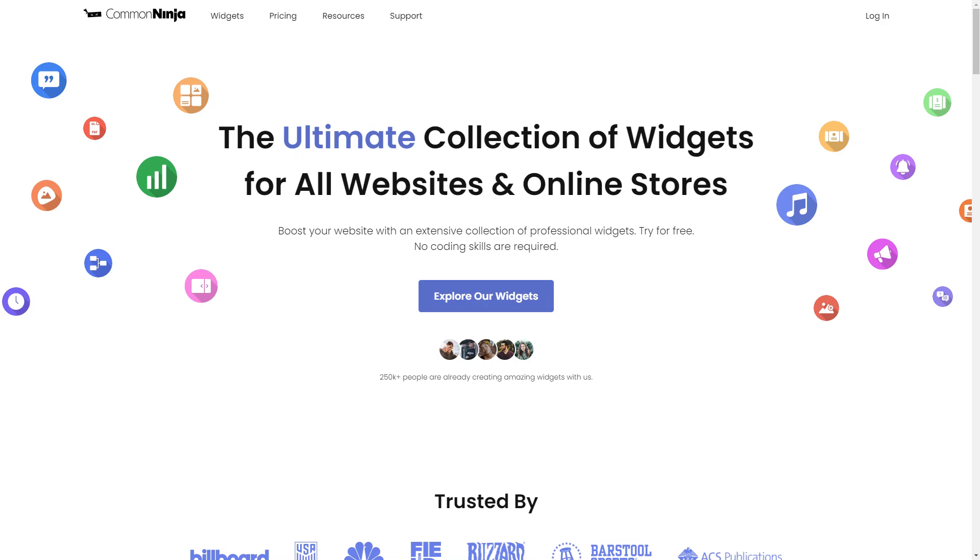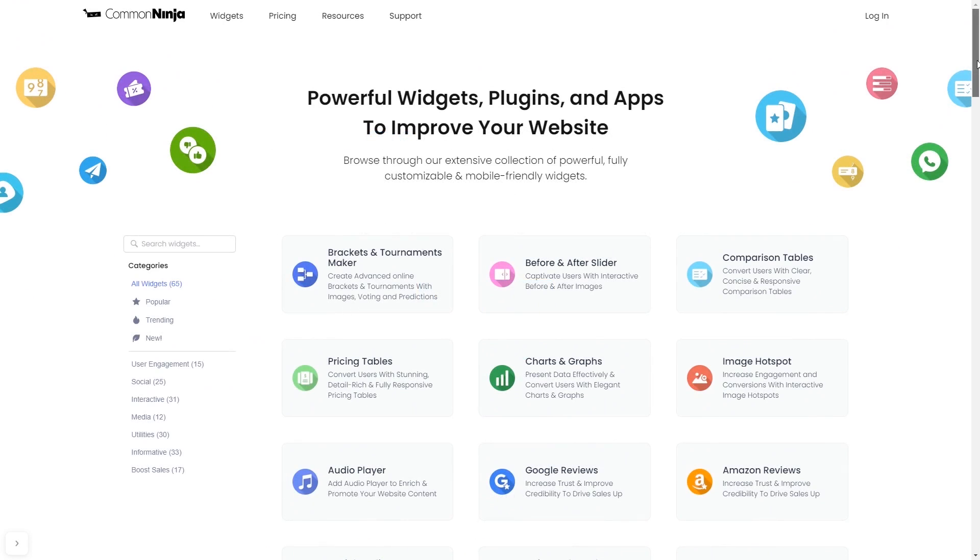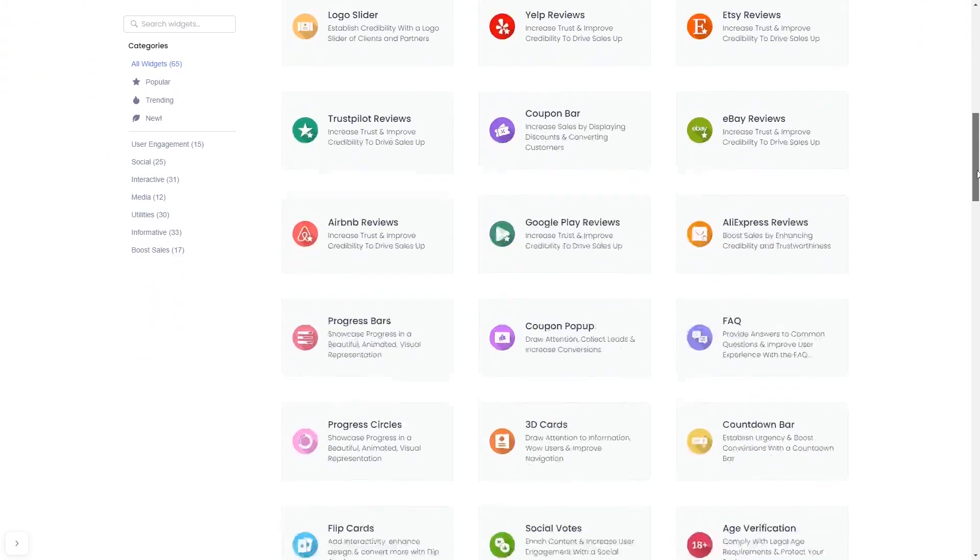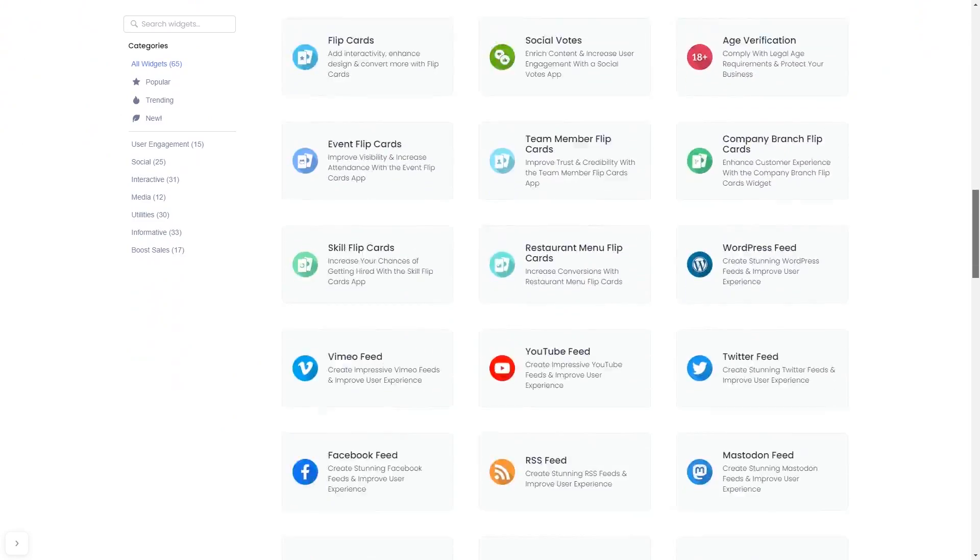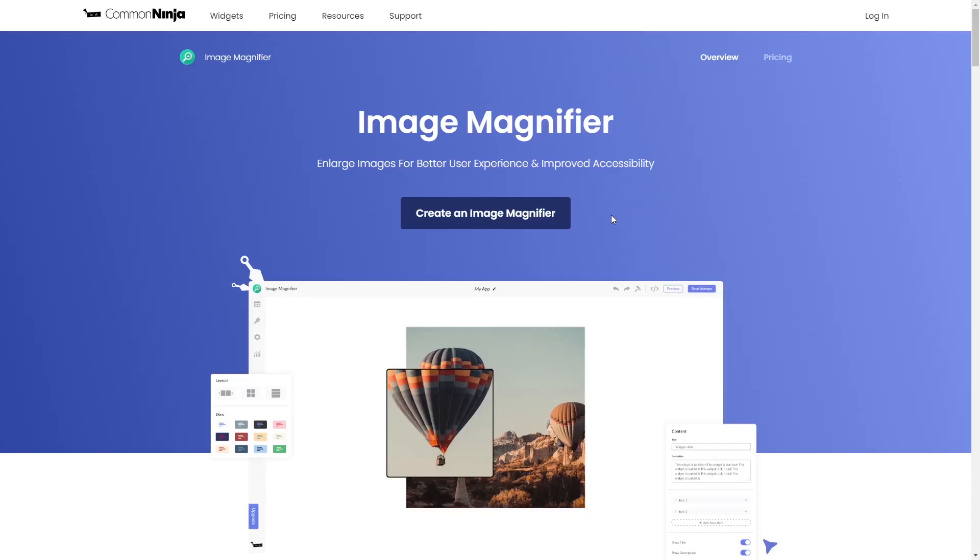To start, enter Common Ninja website, choose your widget from our large collection of widgets, and once you've entered the widget page, click on the create button to enter the image magnifier editor.